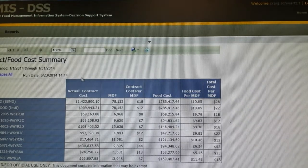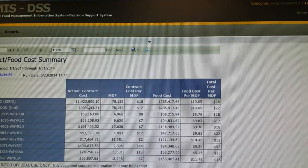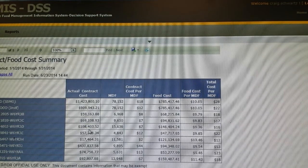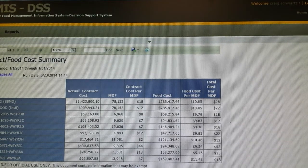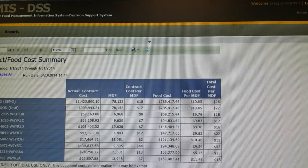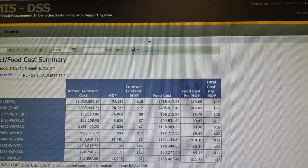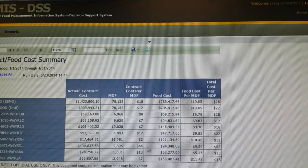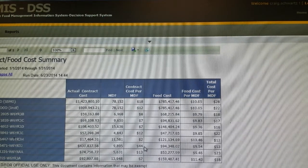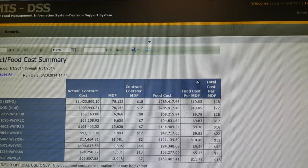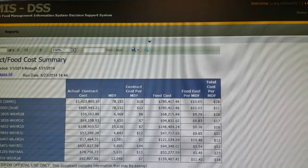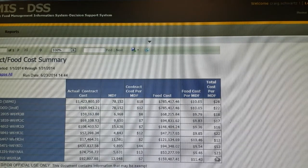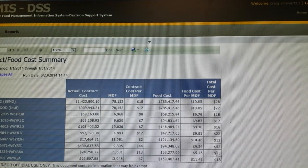This report shows you the actual contract cost, man day is fed. When you divide it out how much it costs at each meal or at each installation for one man day feeding. Then your food cost, man day feeding, and your total cost for serving food.